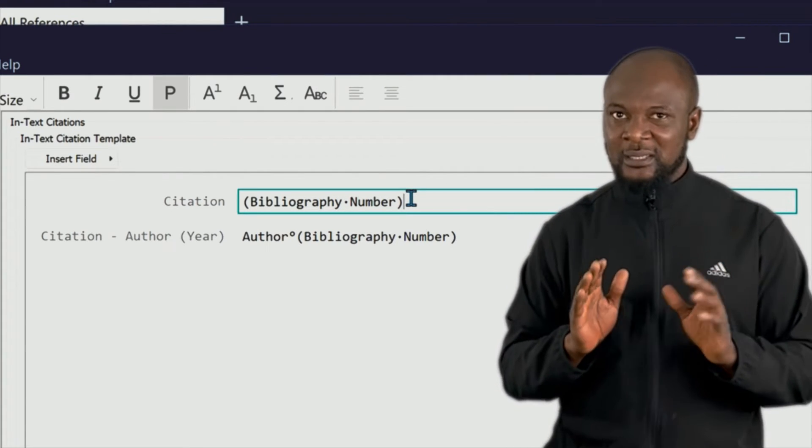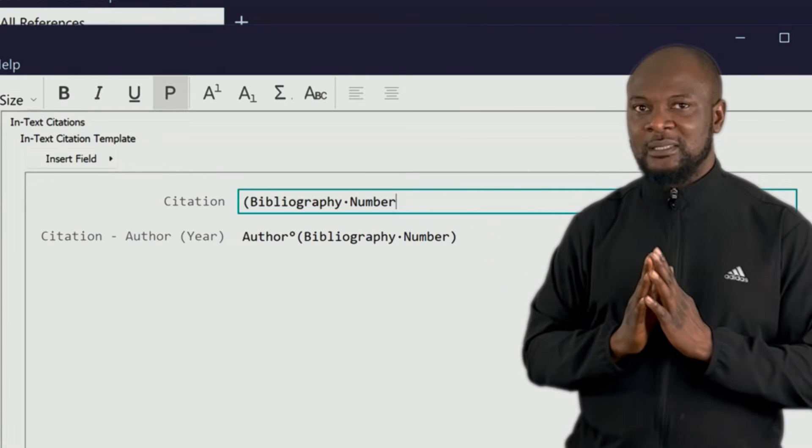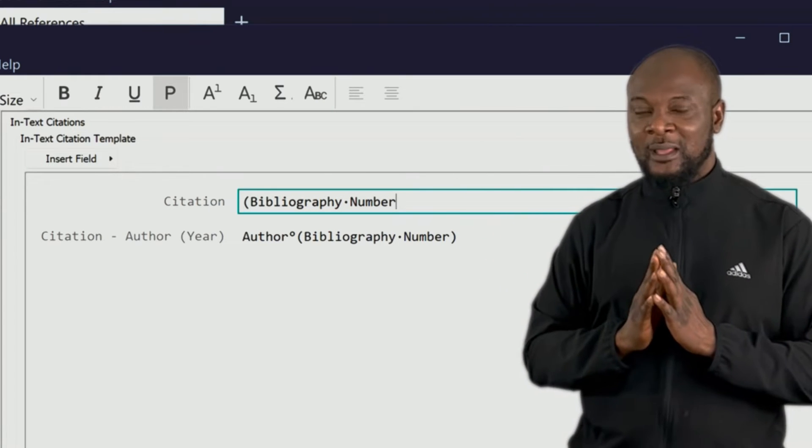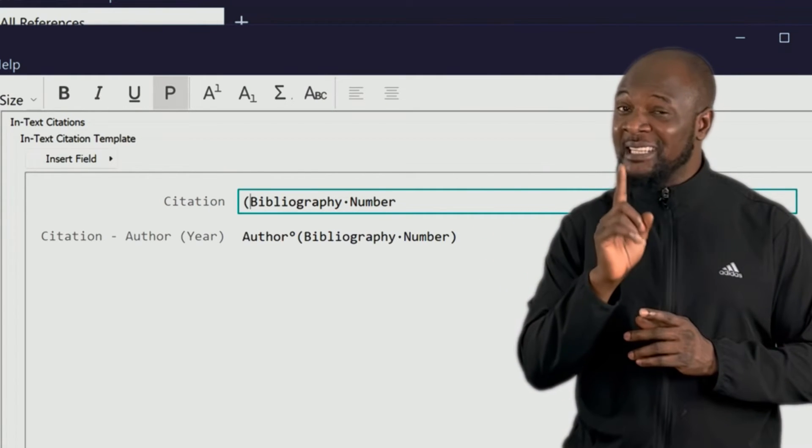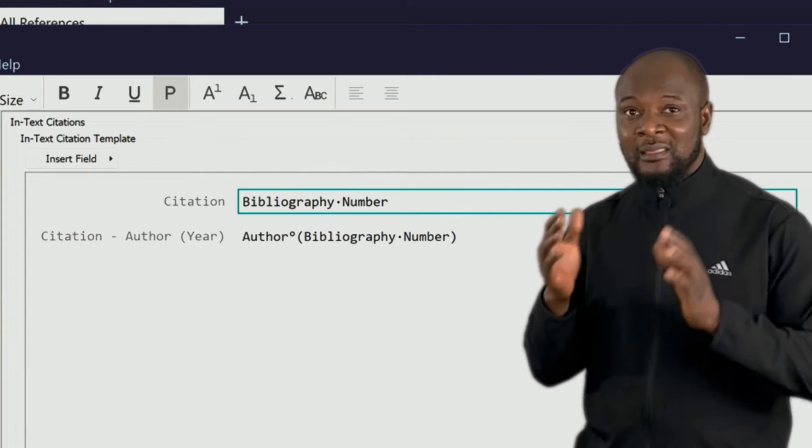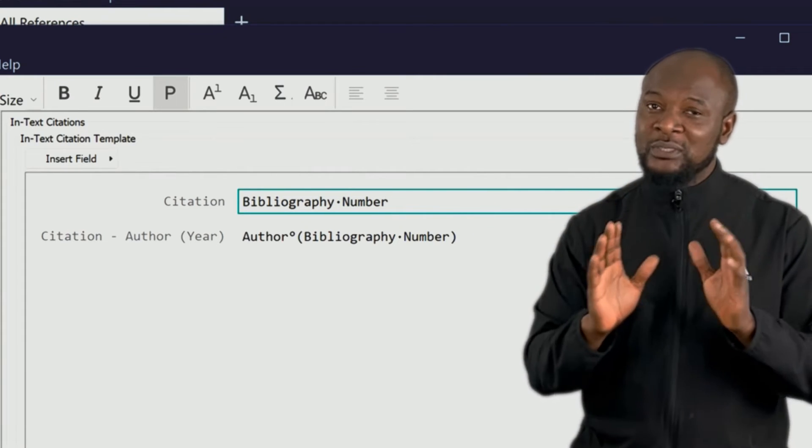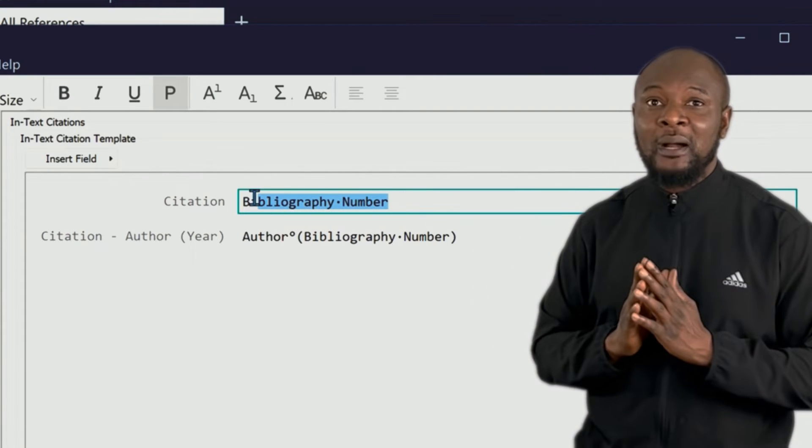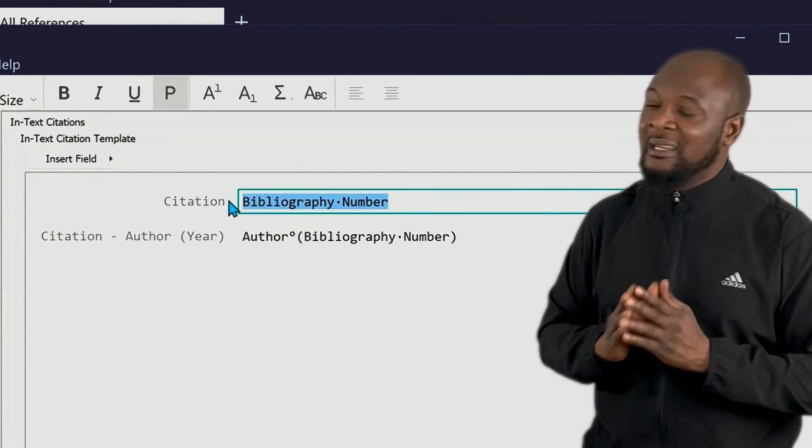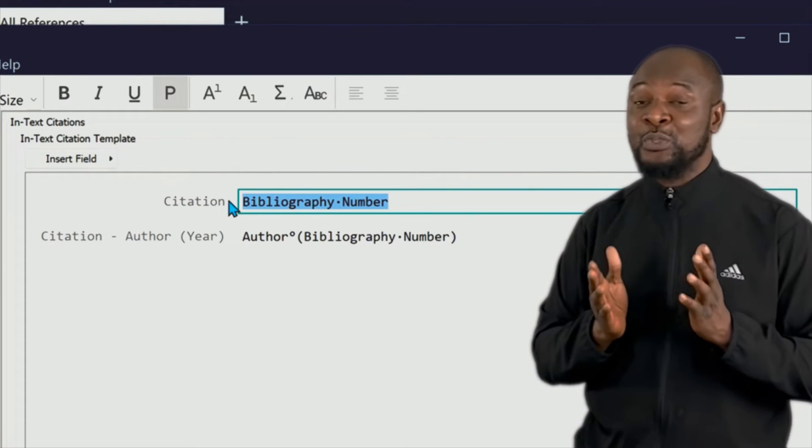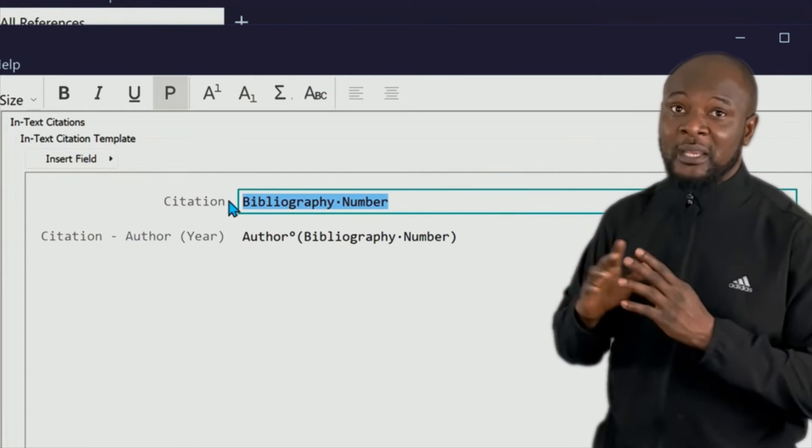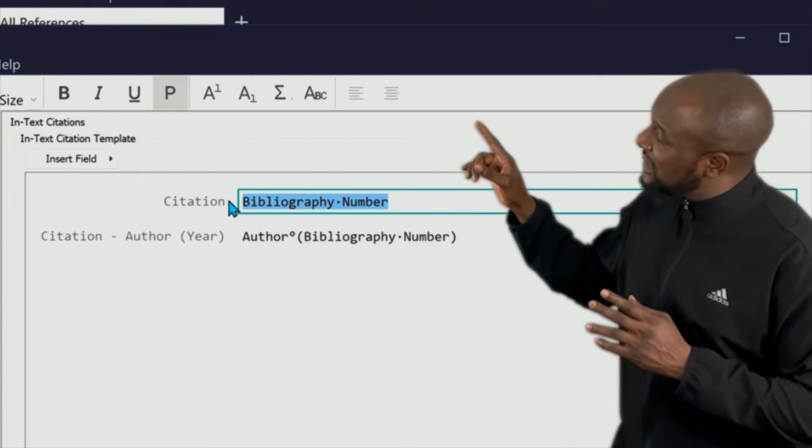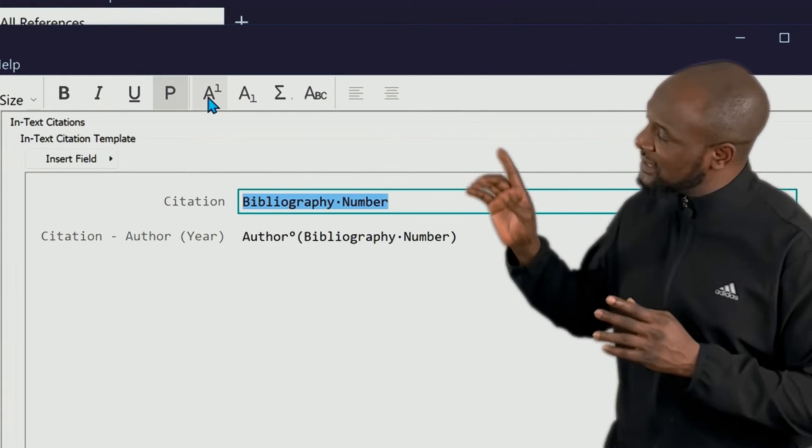So first things first, let's get rid of the brackets. Please don't delete anything or change anything on this writing. What we will now do is highlight the bibliography number and let's make it superscript. How do we do this? If you see the toolbar up there, you see where it says A1 superscript, that's the symbol for superscript. We click it and we're set.